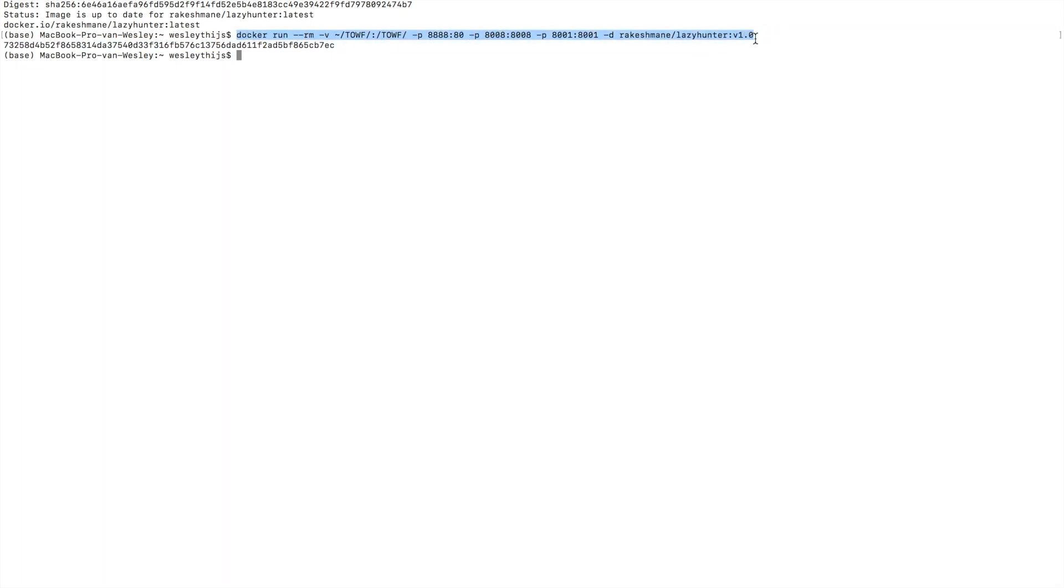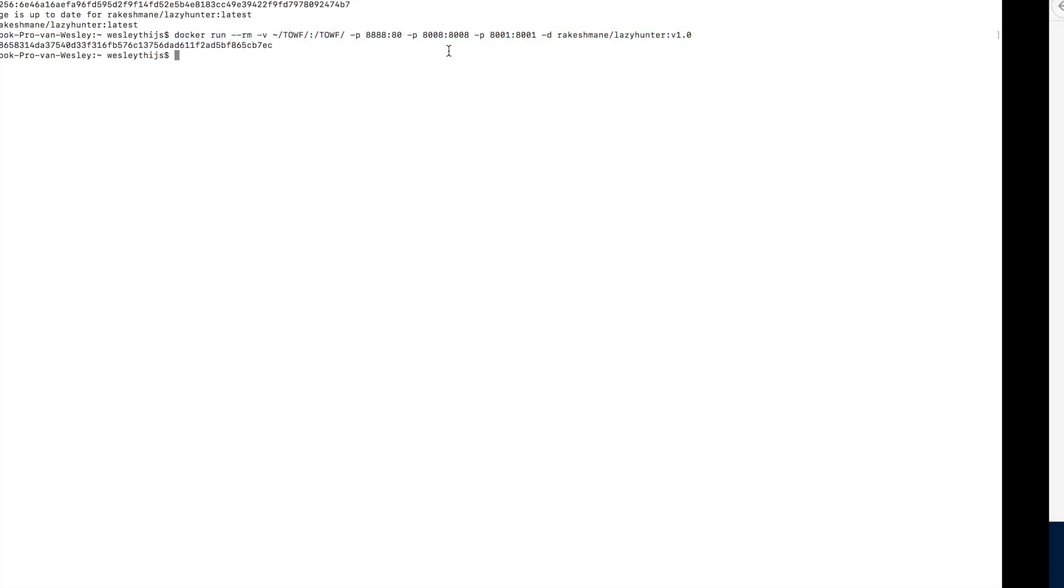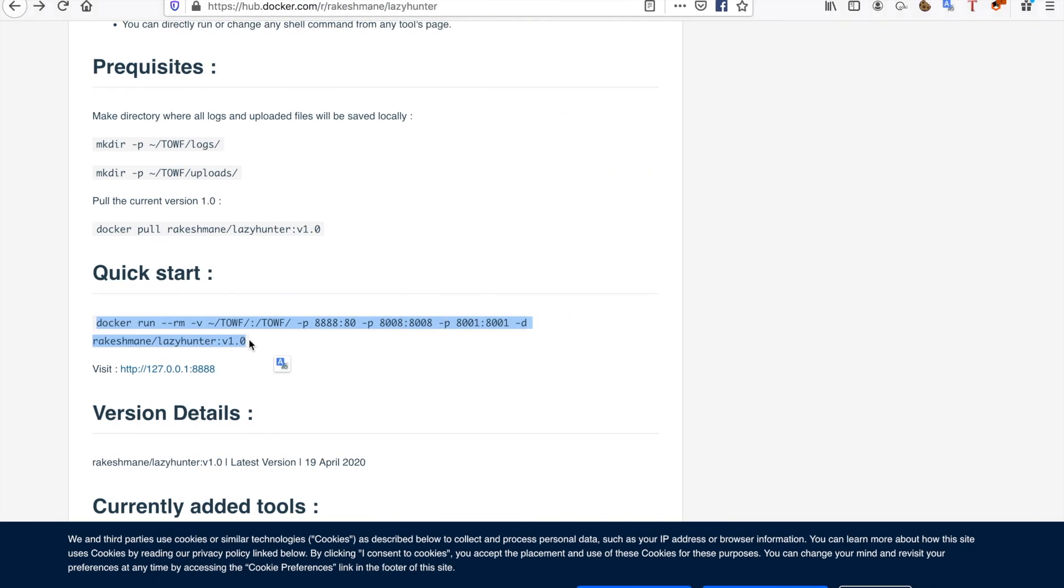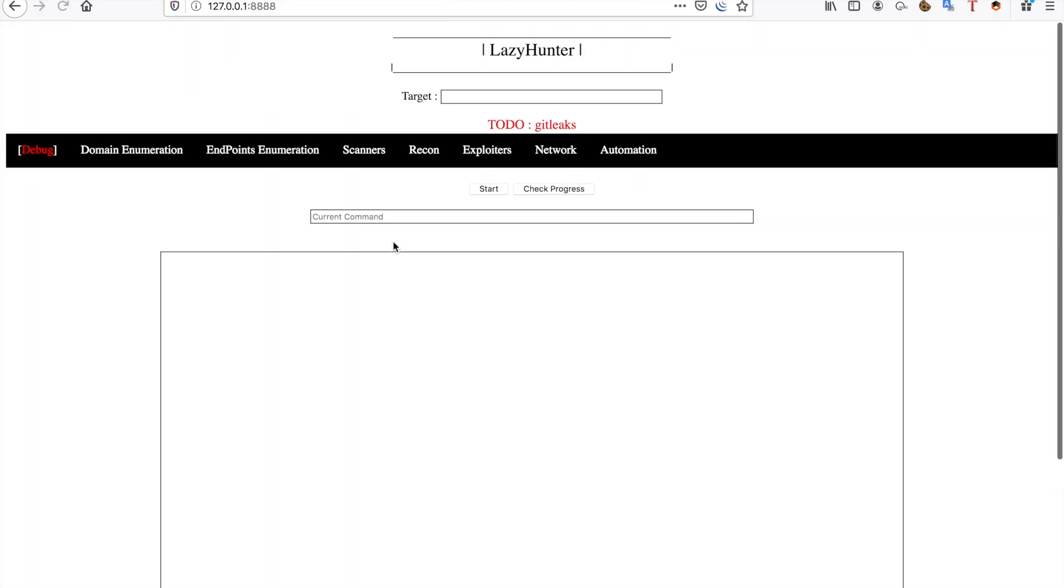I'm running this Docker specifically in the background and it's running on a port. In this case, it's running on port 8888. I can just visit this URL, and as you can see right now, I'm running lazy hunter in Docker.